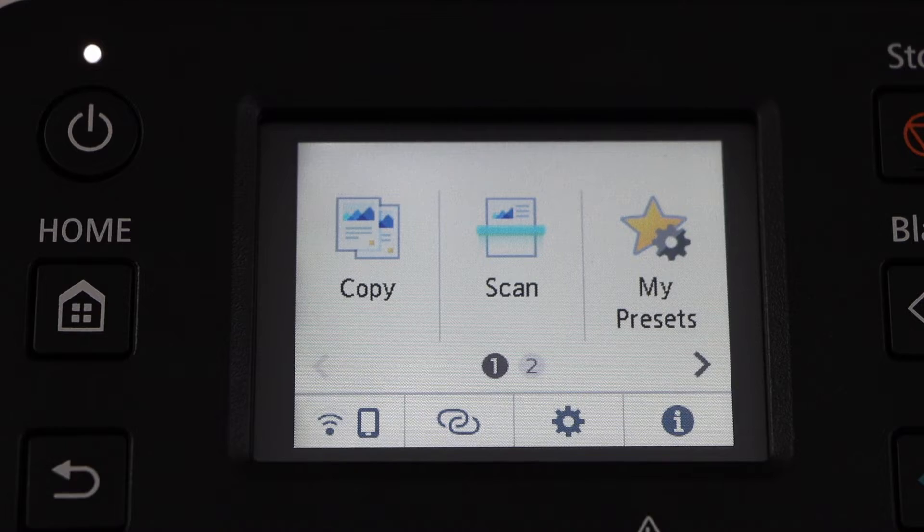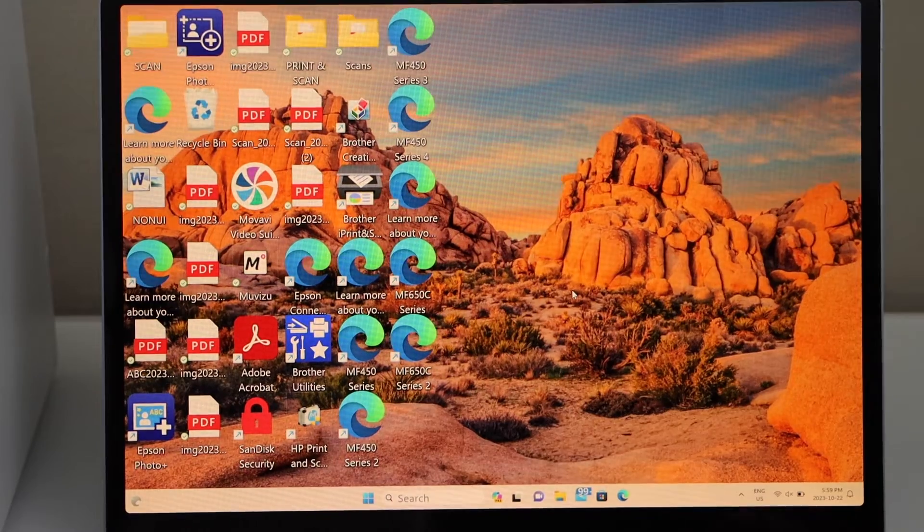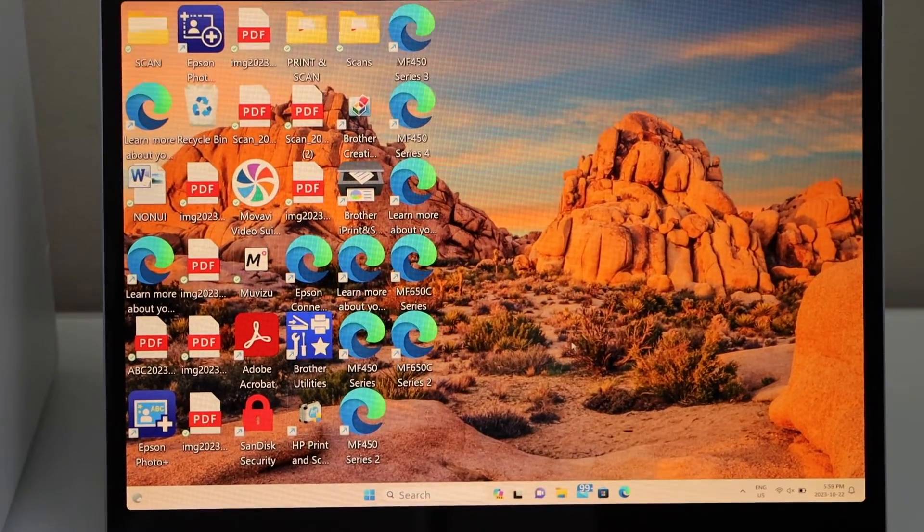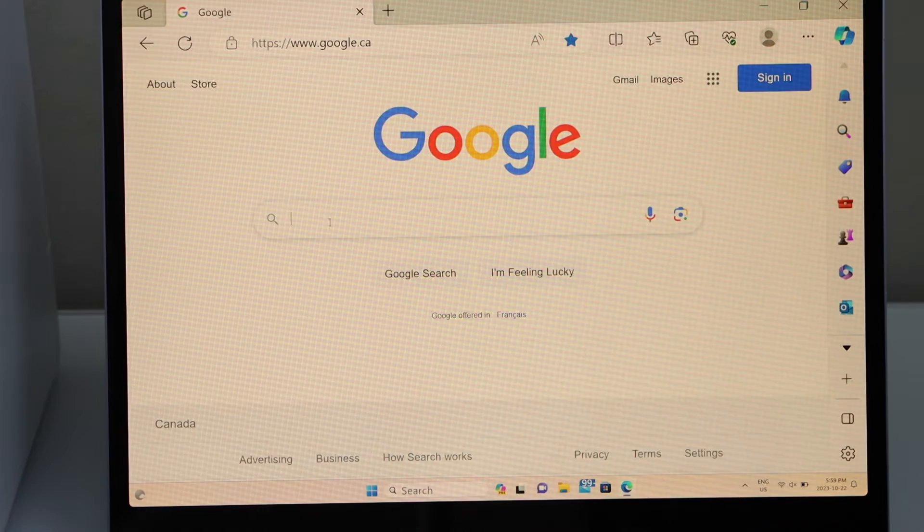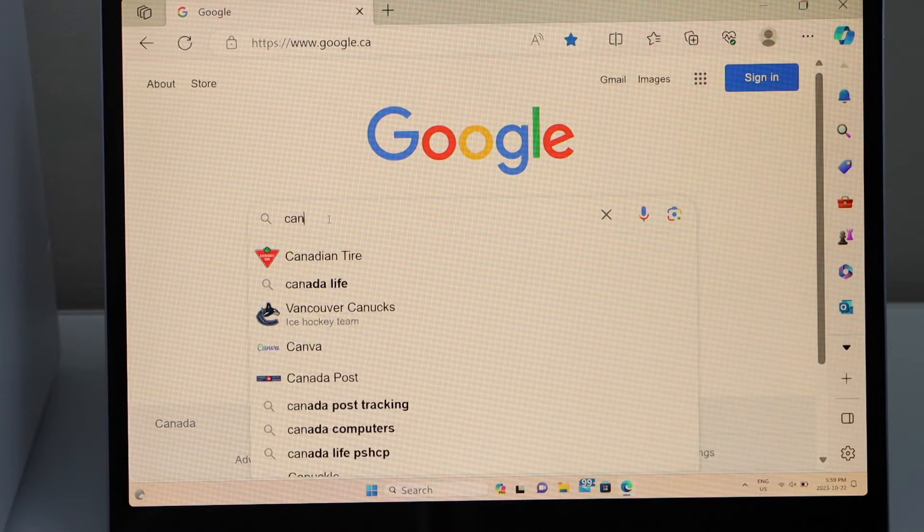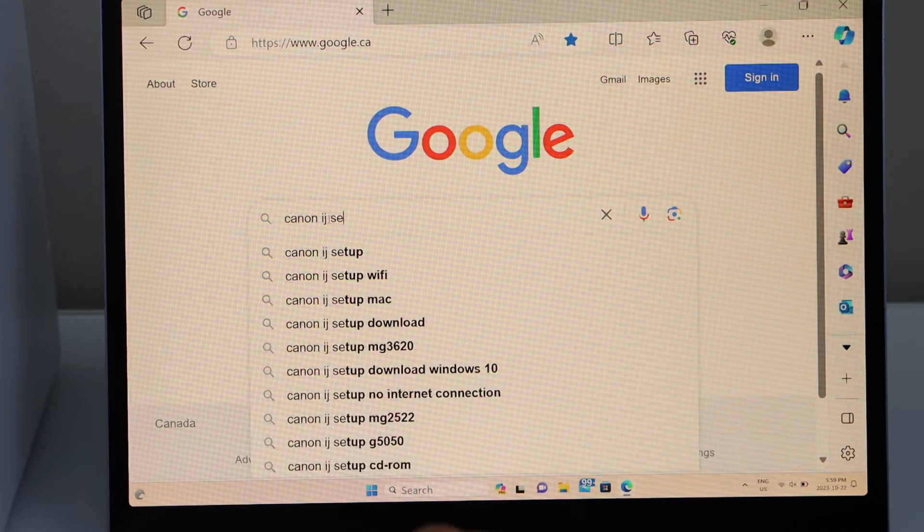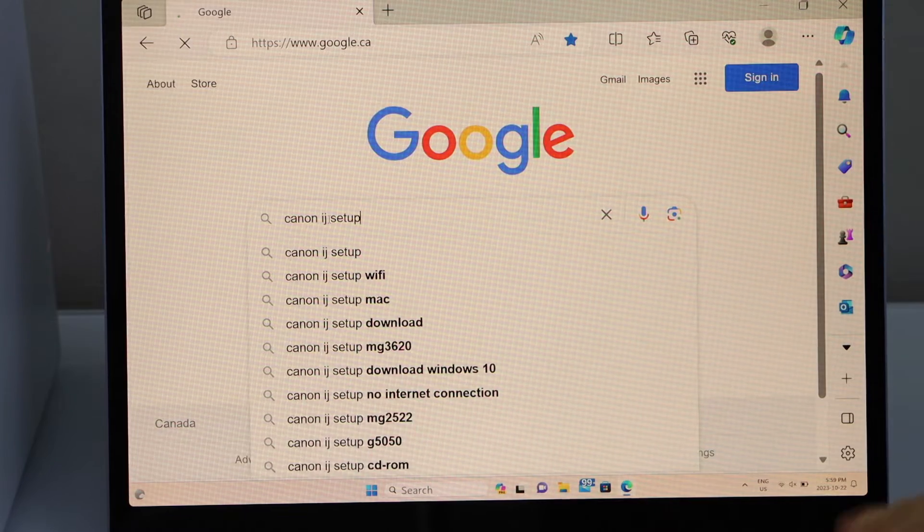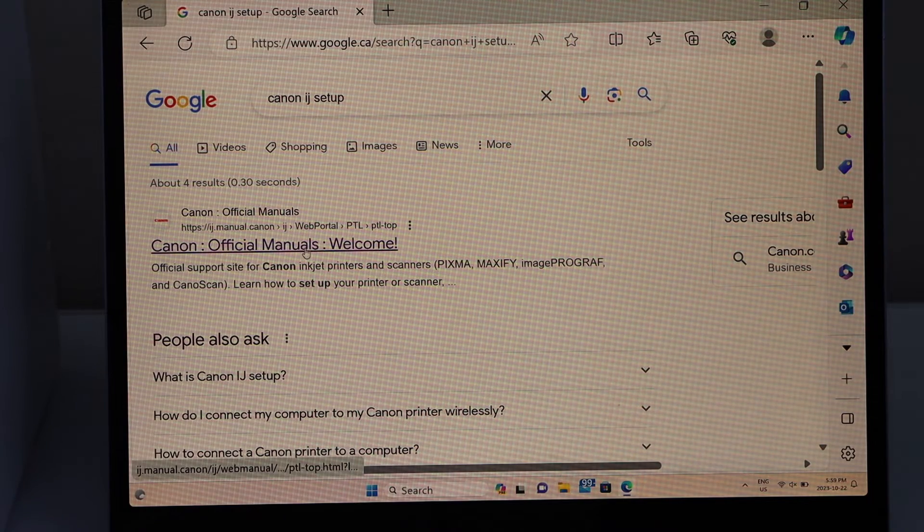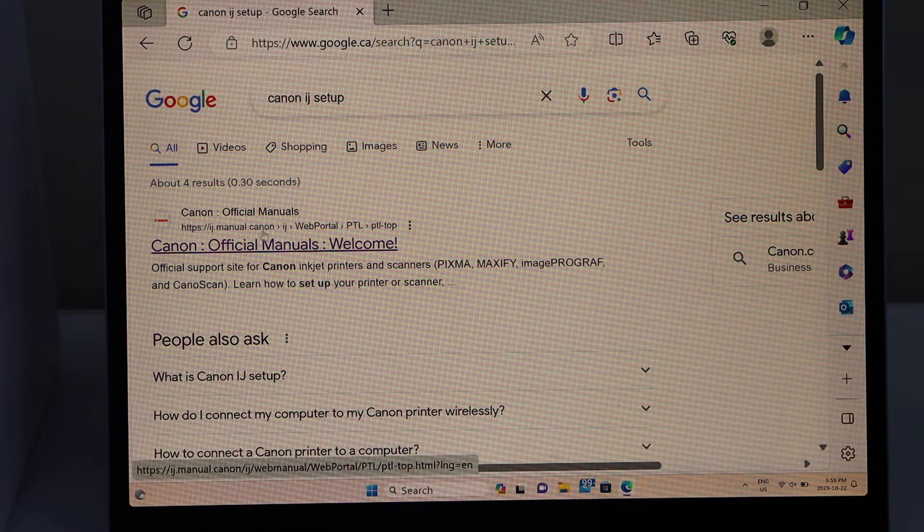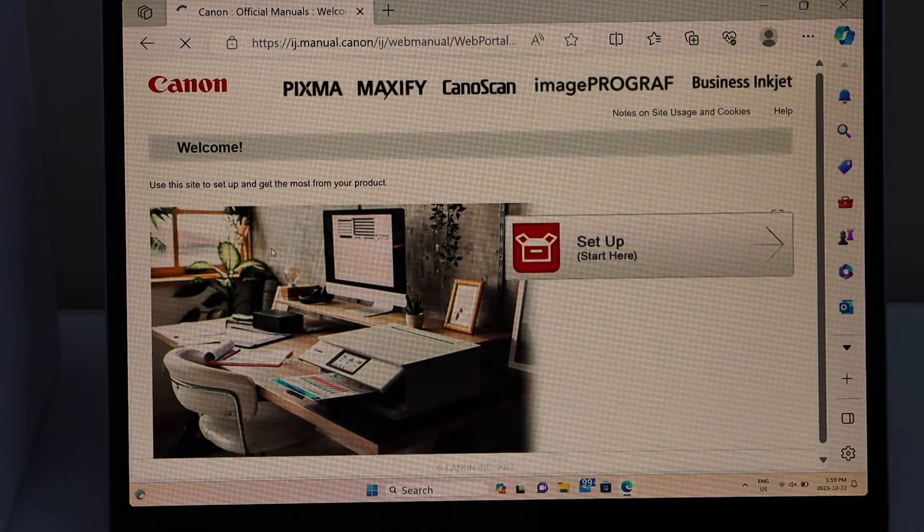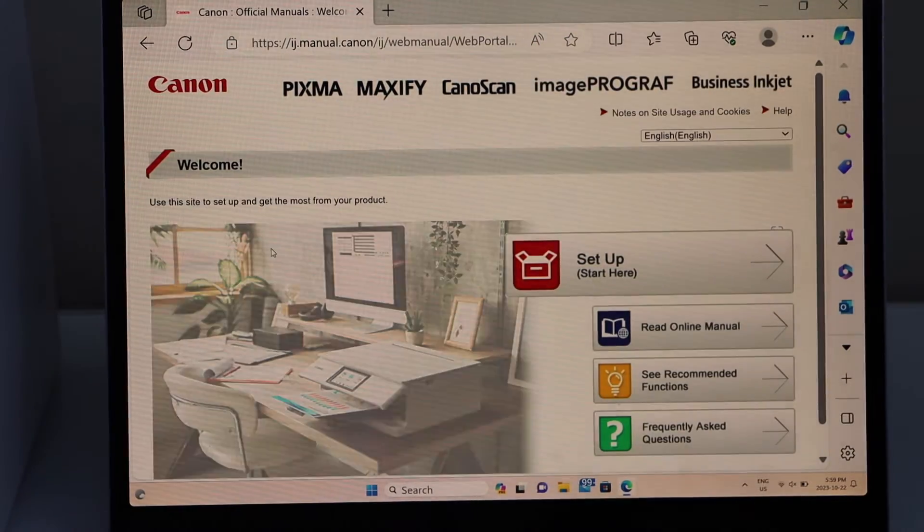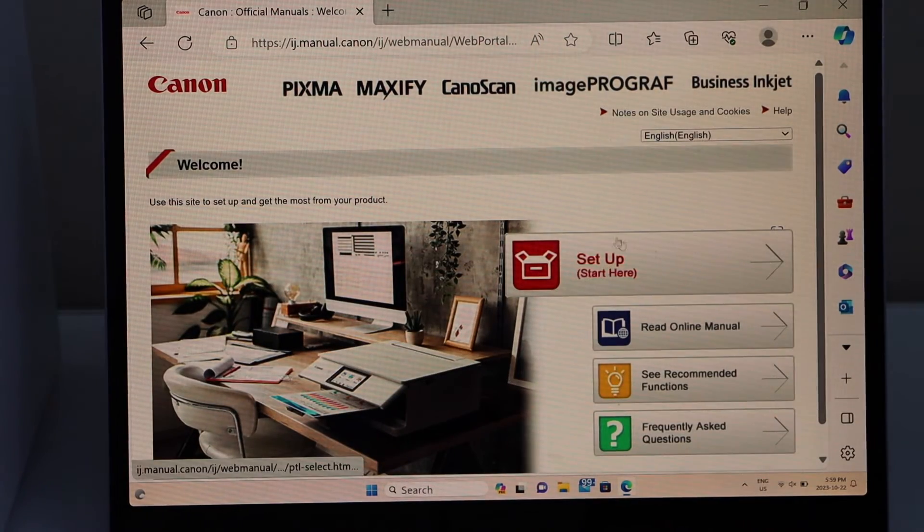Go to your Windows laptop and open the web browser. Type in Canon IJ setup and go to the Canon official manuals welcome page. That is the Canon website. Select setup, start here.